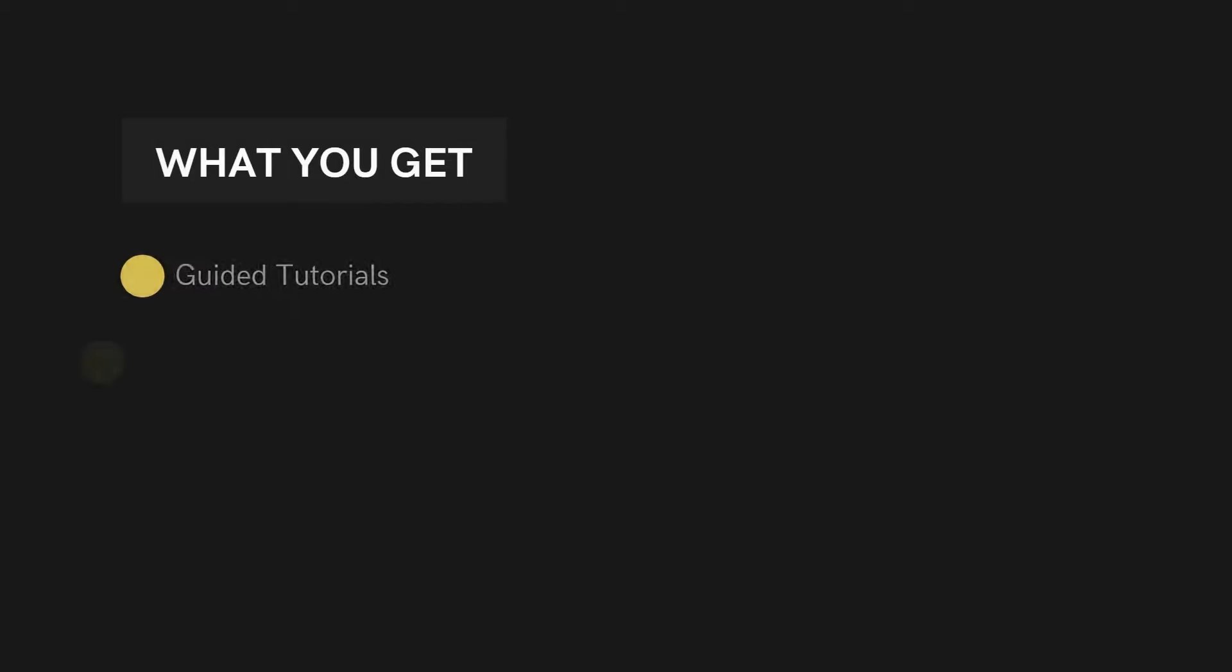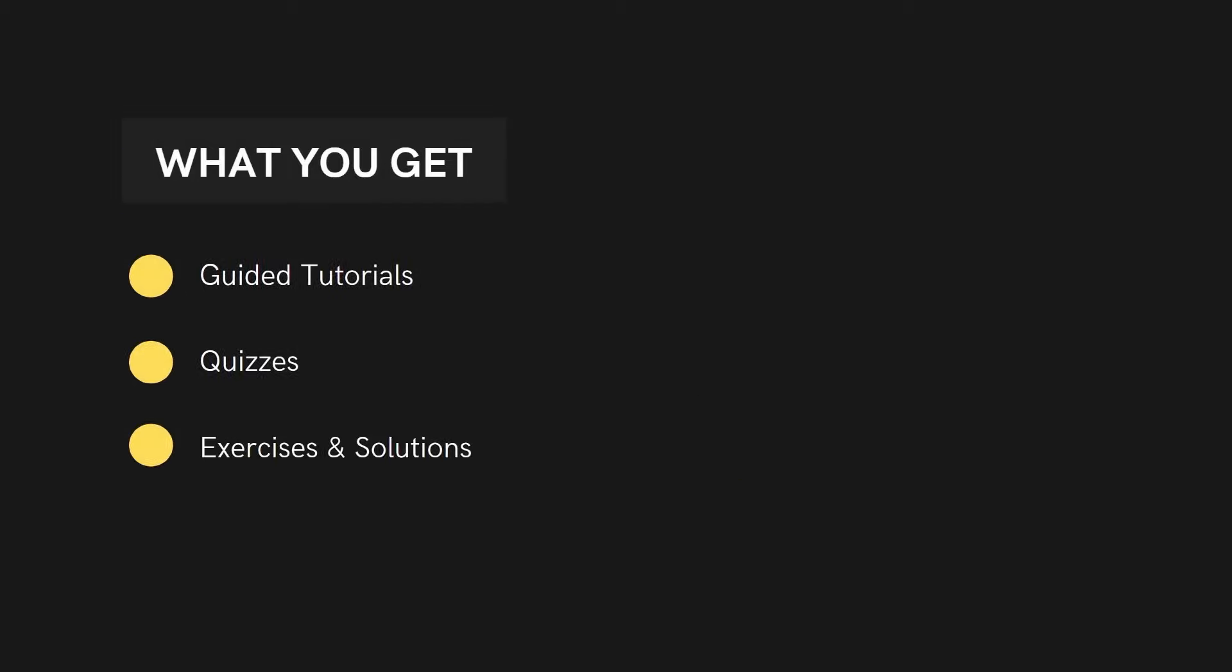This video is my first of many in this series. The complete series consists of many more guided tutorials covering all the key core concepts of programming in Python.